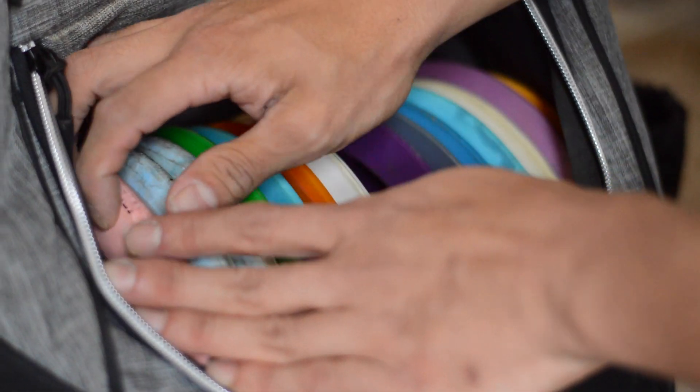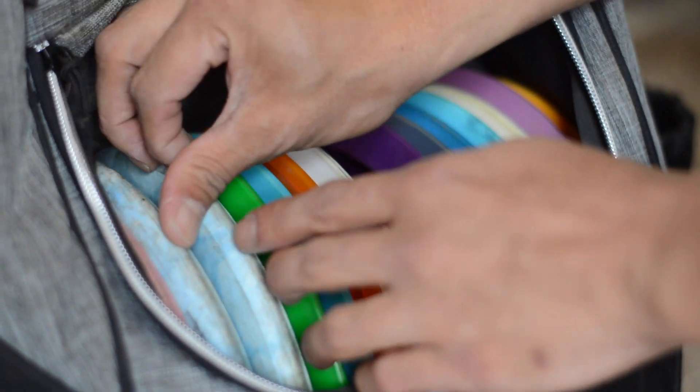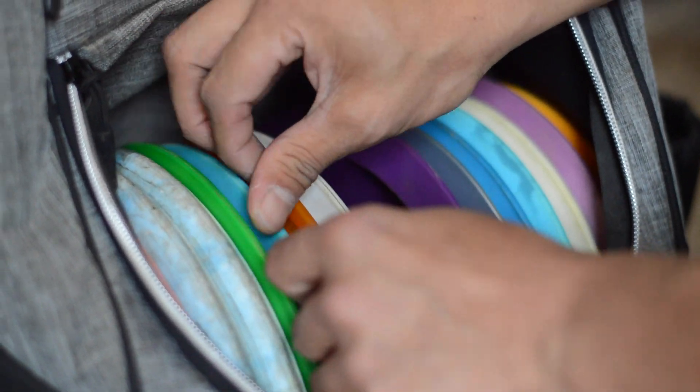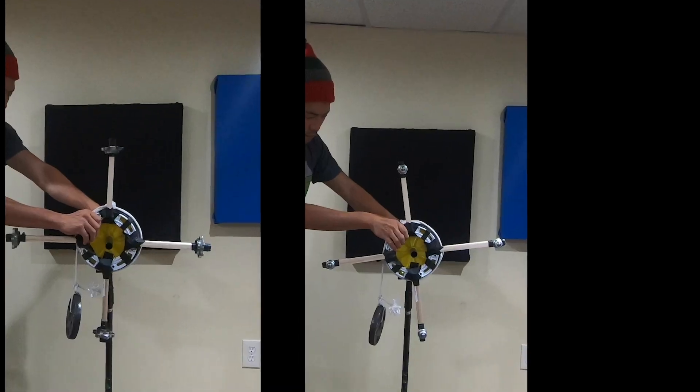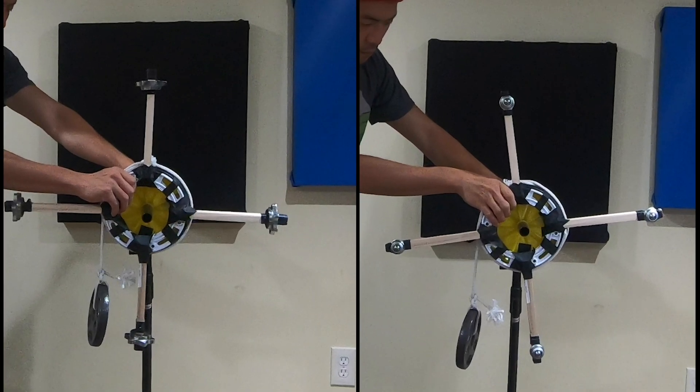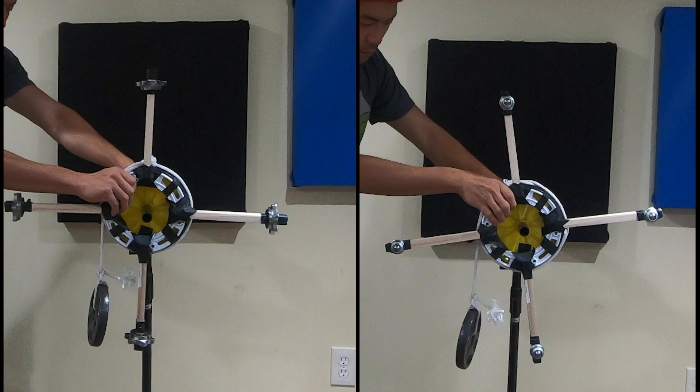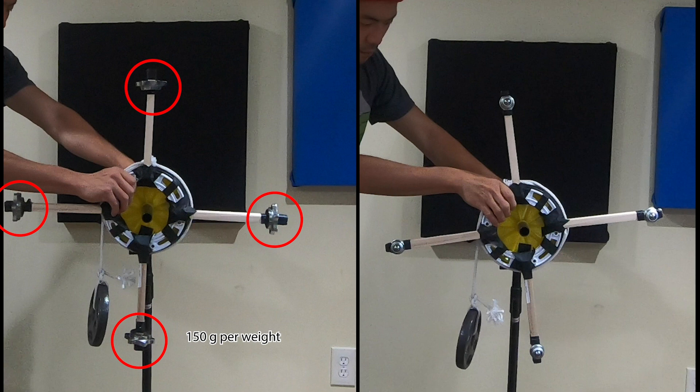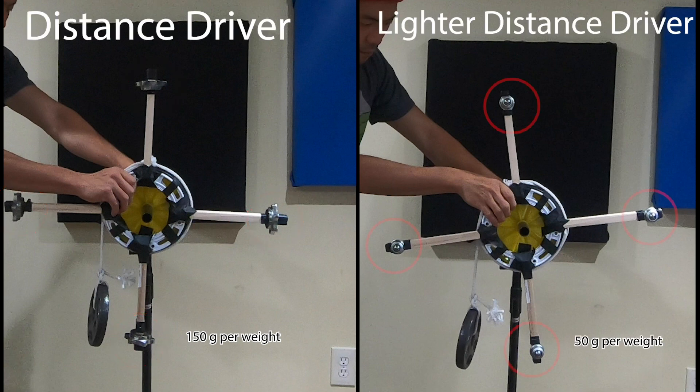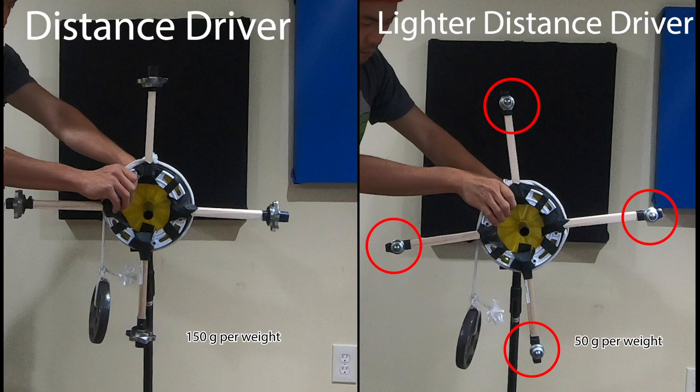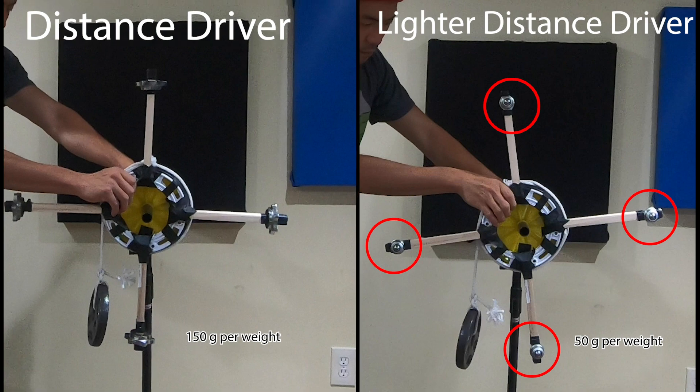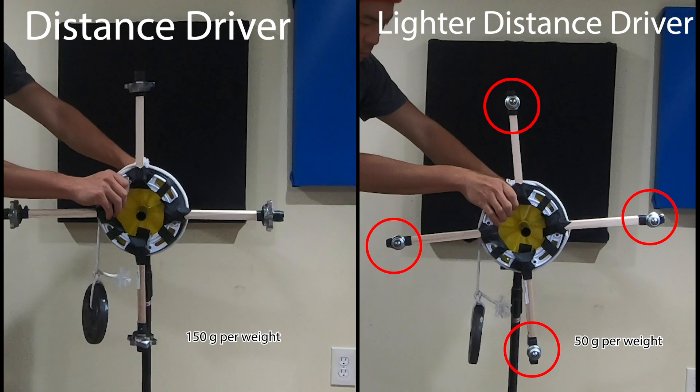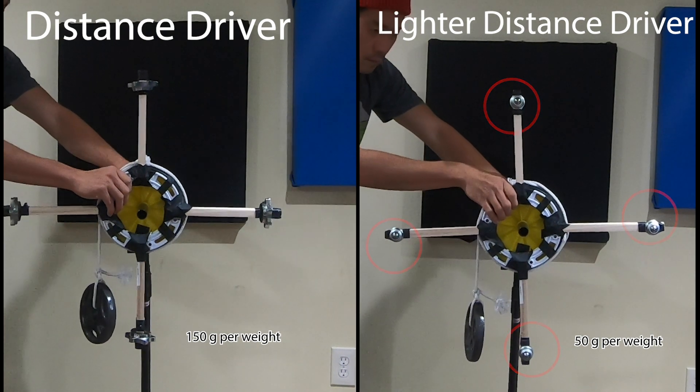But what if you're trying to step up your game and you want to start throwing drivers? Let's see how this idea of rotational inertia can help our decision in which disc to select. Here we have the same system set up once more. However, this time, on the left, we have the same high-speed driver with the weights distributed towards the edges. On the right, we have the same concept. High-speed driver, weights to the edges, except now the weights are lighter.